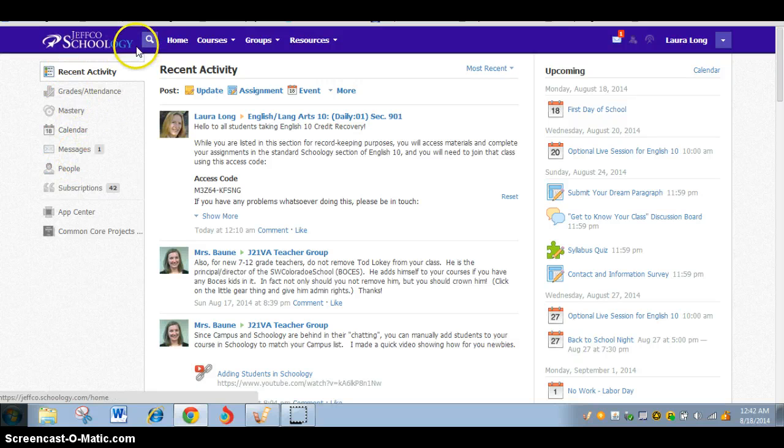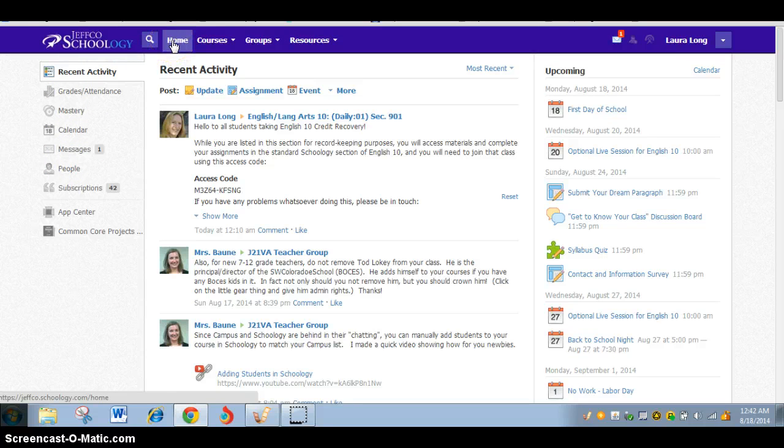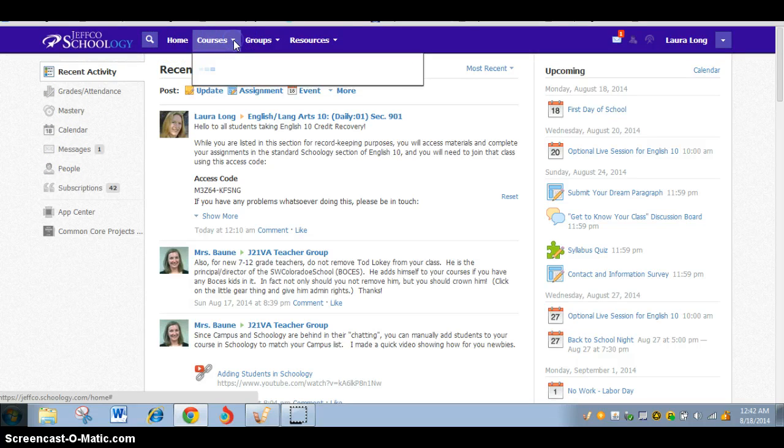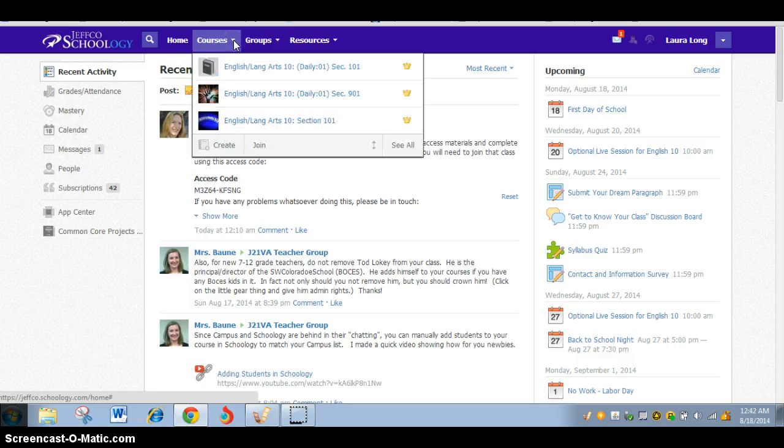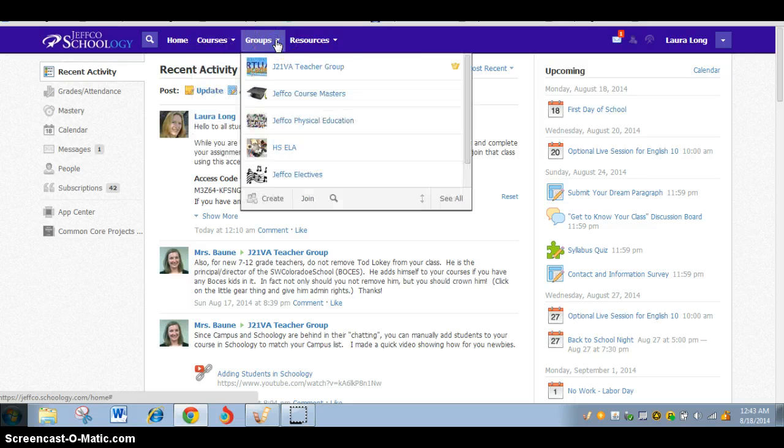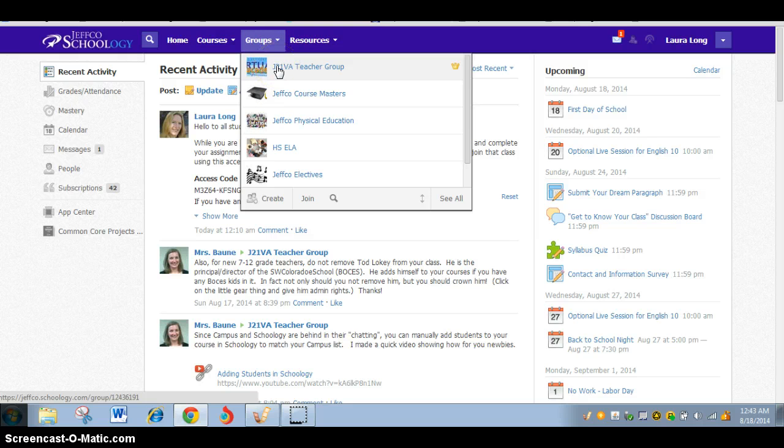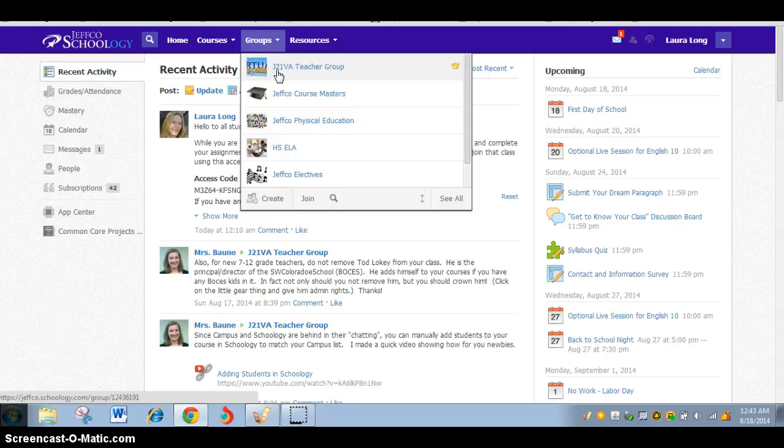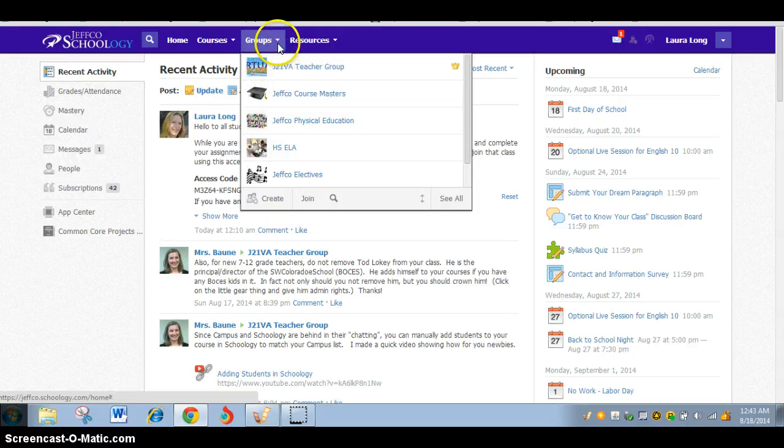On the top side, you have your homepage, which you can always come back to, the courses, and we'll look at this in more depth in a moment, but you'll have a drop-down menu with the courses that you're taking. Over here, you'll have groups. I have the J21VA Teacher Group. You can certainly join the J21VA Student Group for updates and happenings and field trips and connection. So that's something you'll want to check out.